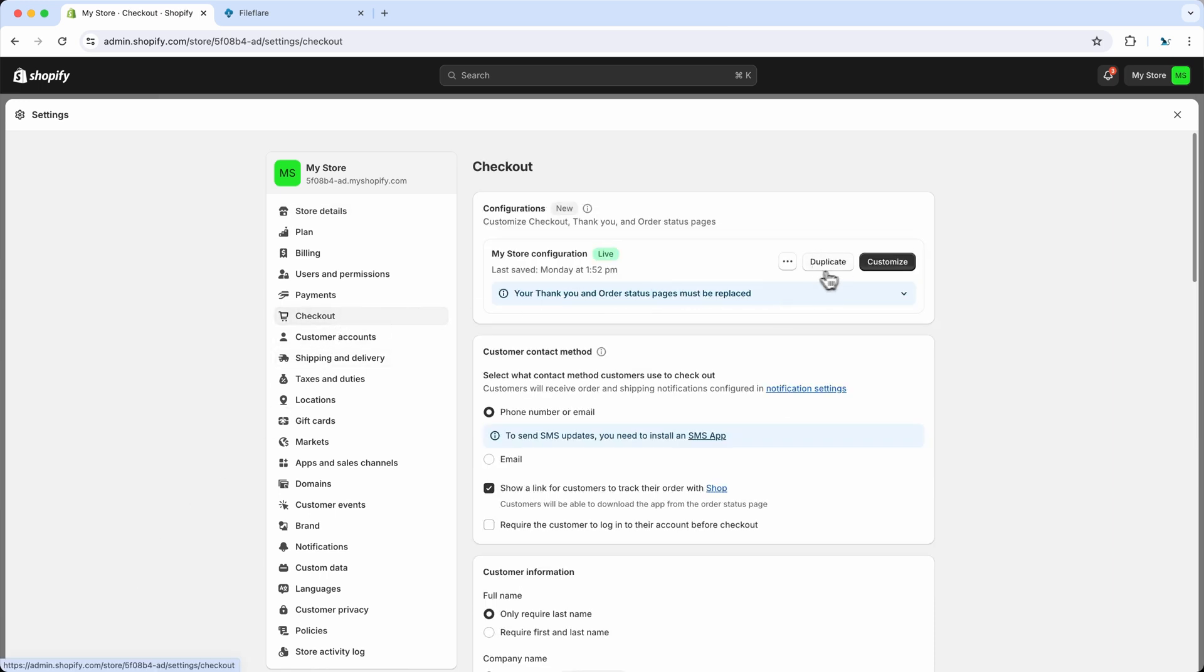I would advise to duplicate this and then make a separate one, or you can just click the customize button on the current one.